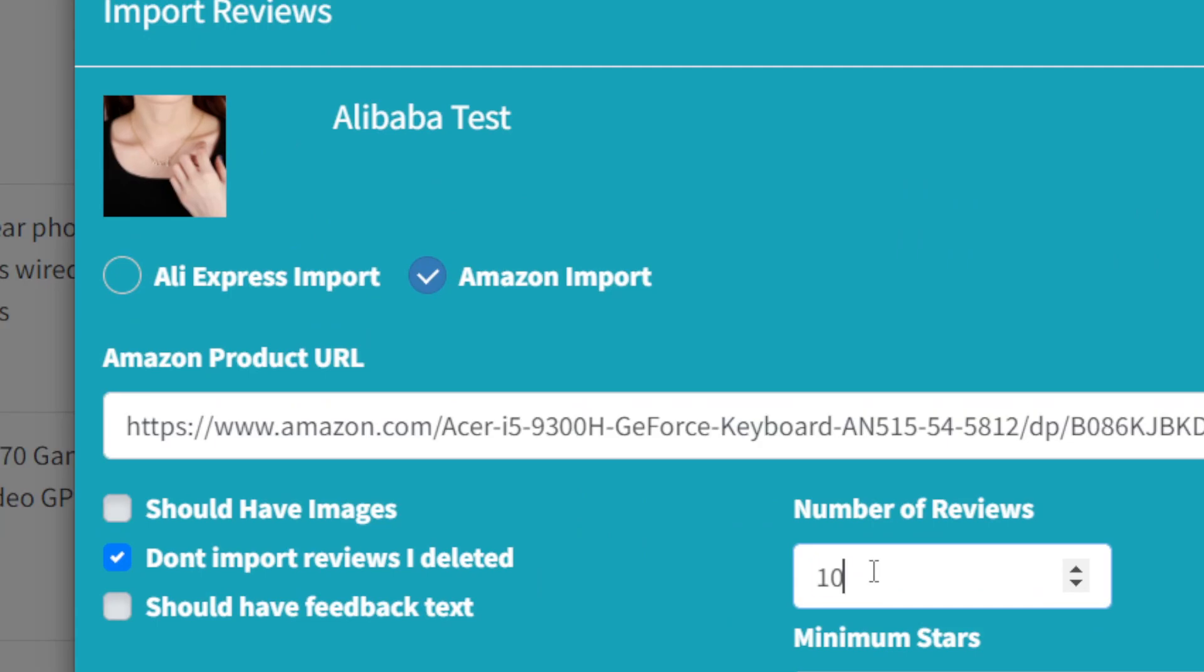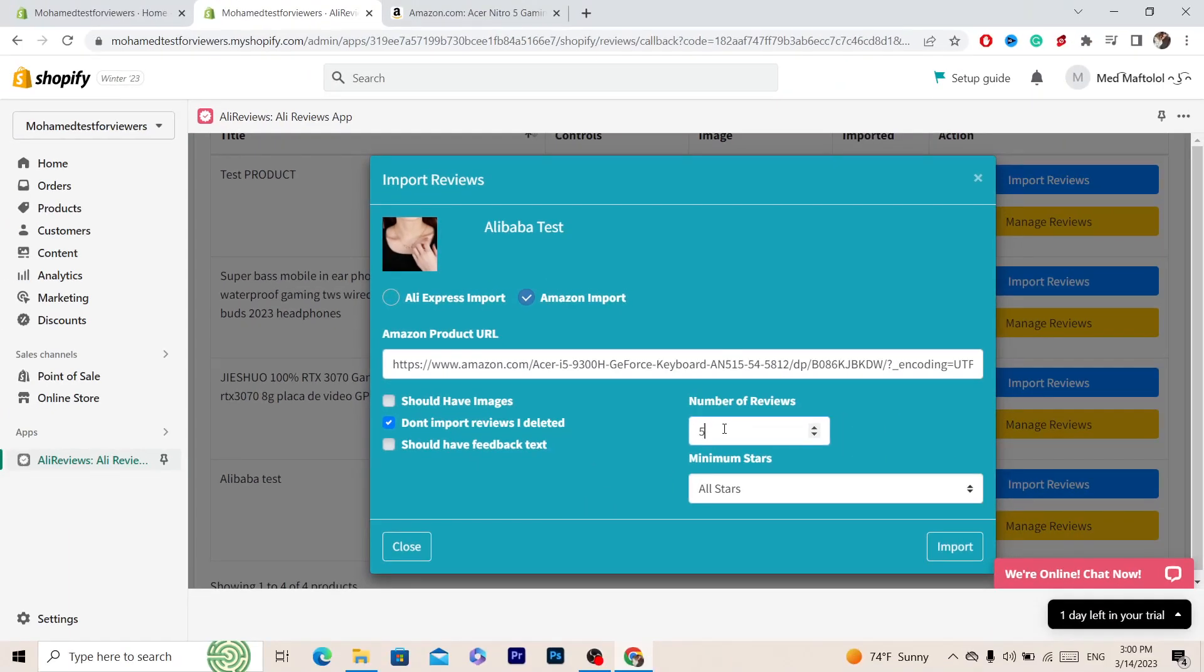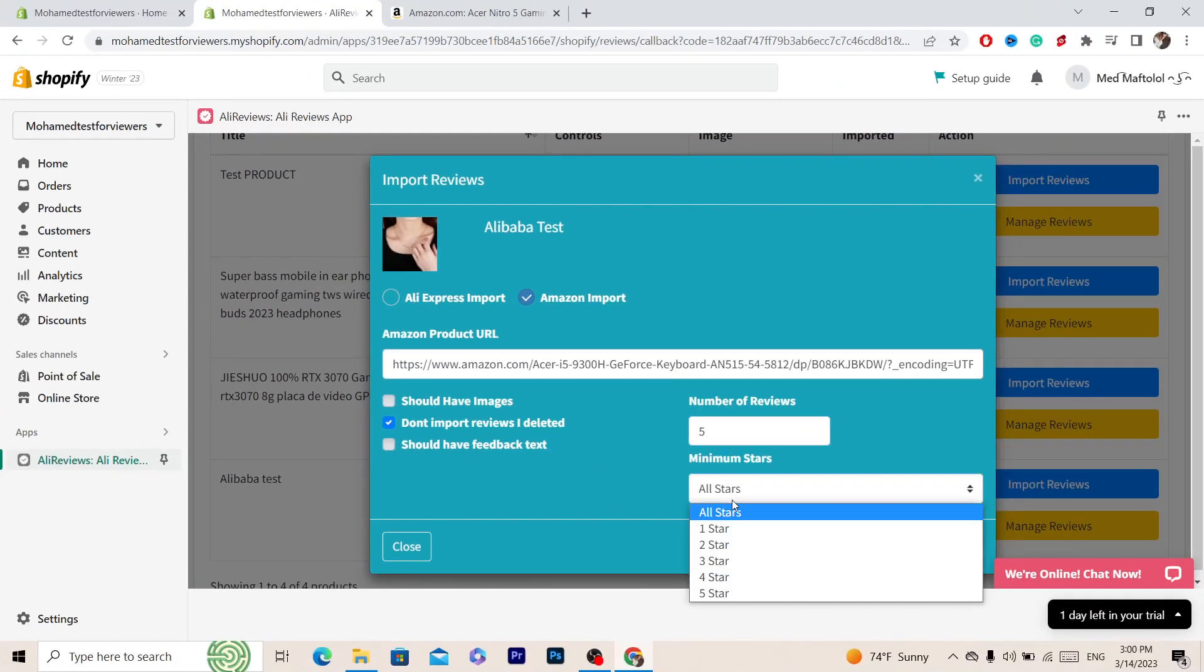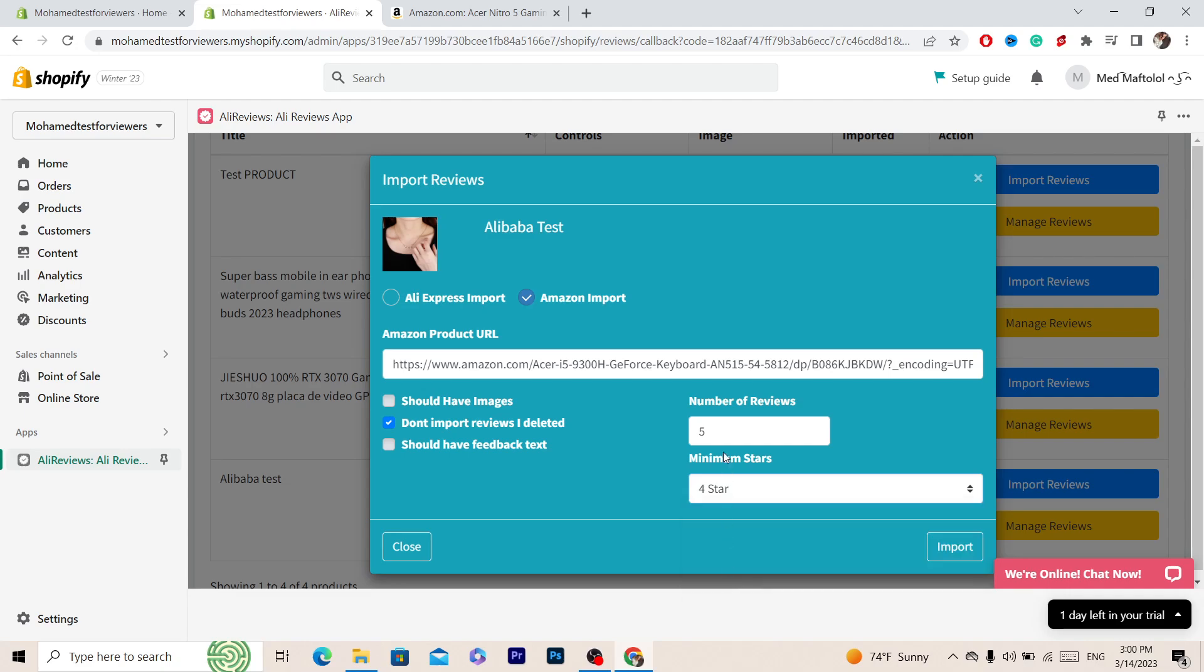I'm going to select for example five, and here where it says All Reviews you want to select four stars and add five reviews of four stars. Then go back to the same page and add five reviews of five stars, because there is no product in the world that has all five star reviews, all products have some low stars.